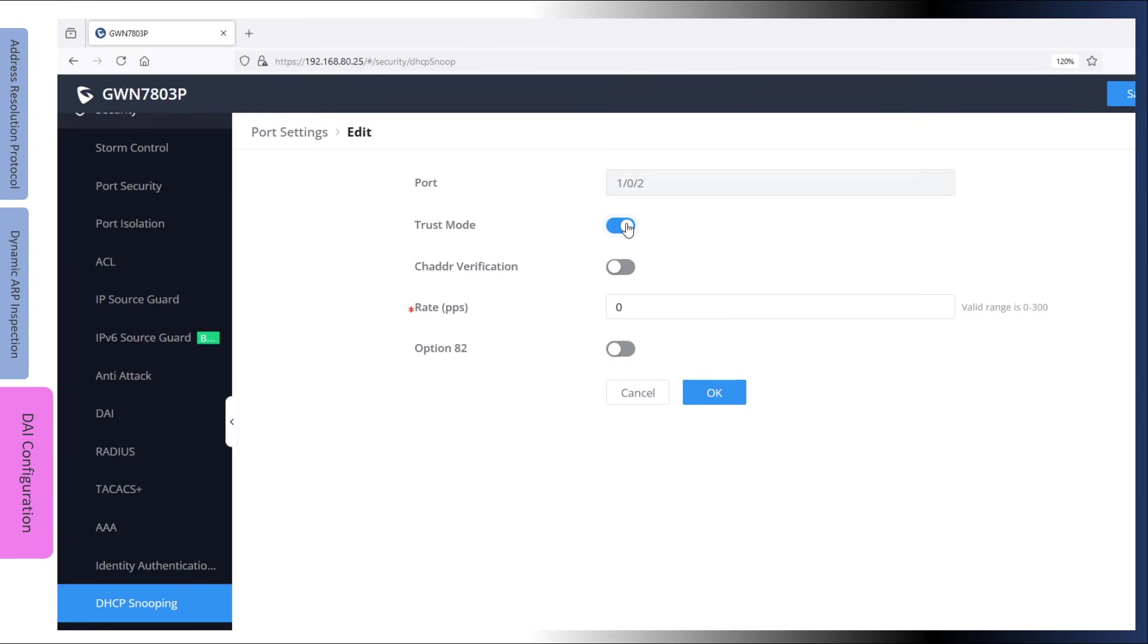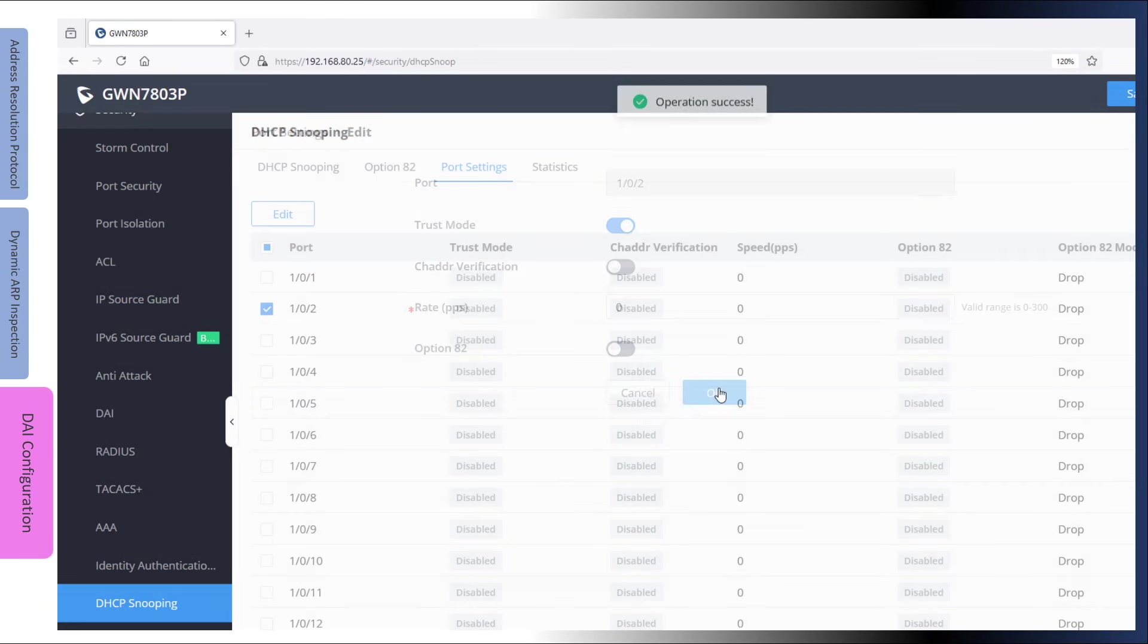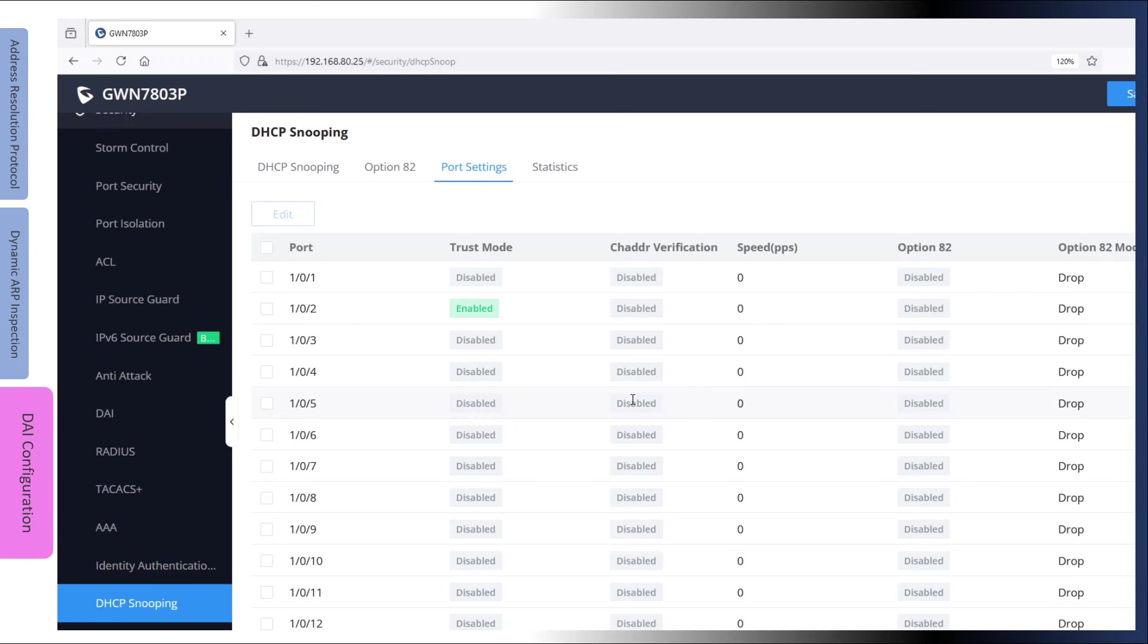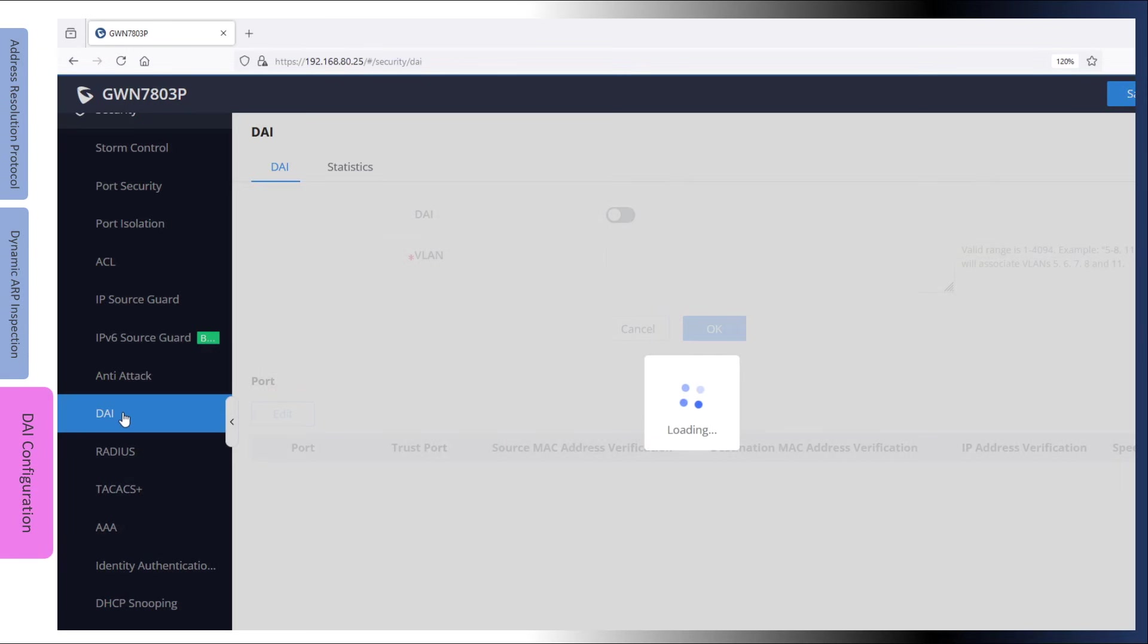One more thing to note is that the switch will populate the DHCP snooping database using the information in the DHCP messages. Before you enable dynamic ARP inspection, try to trigger the connected devices to send DHCP messages by rebooting the devices. This step is important because if you set up dynamic ARP inspection immediately after enabling DHCP snooping, the switch binding database might not have entries for all the connected devices. After enabling DHCP snooping and rebooting the connected devices to trigger the DHCP handshake, now you can enable and configure dynamic ARP inspection.